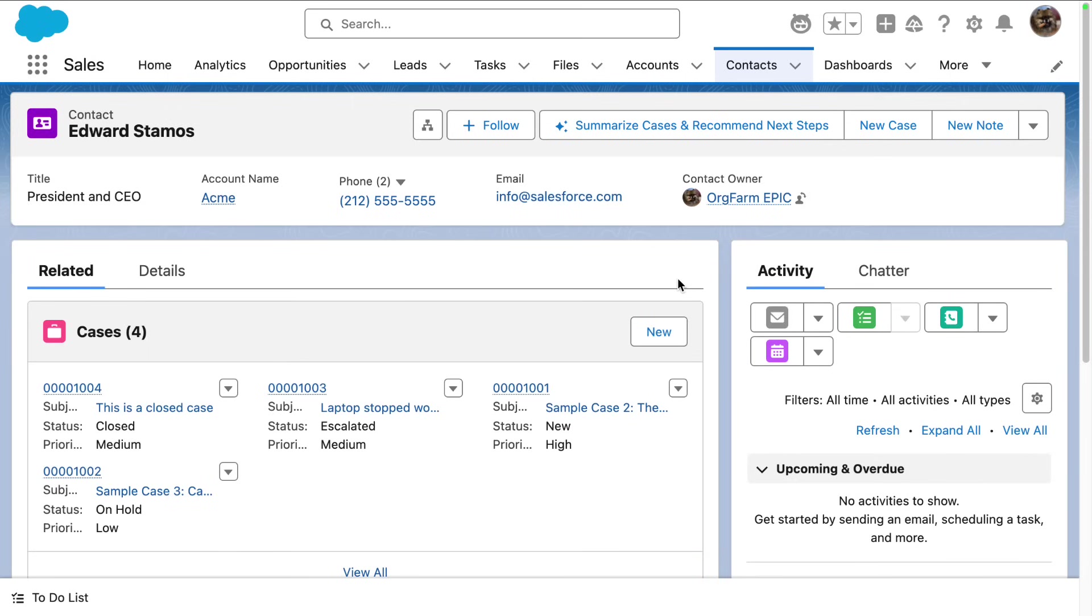So imagine I'm a sales rep about to meet with our client, Edward Samos. And we're on his contact record and I see that he has cases. But before I meet with Edward, I want to be prepared. I want a quick summary of his open cases with recommendations on how I can resolve them.